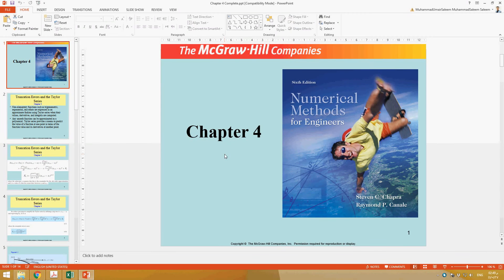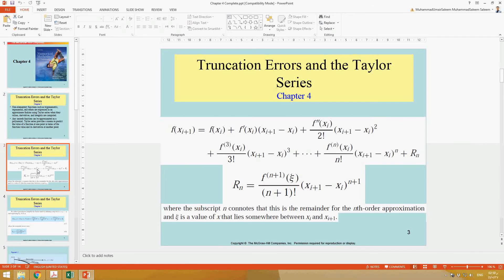Hi everyone, I'm going to talk about Chapter 4. It is a quick review of what we studied in Chapter 4, which was mainly about the use of Taylor series and estimating truncation errors. Truncation error occurs when you stop at some term and do not add the remaining terms into an expression — you truncate the expression at some point.